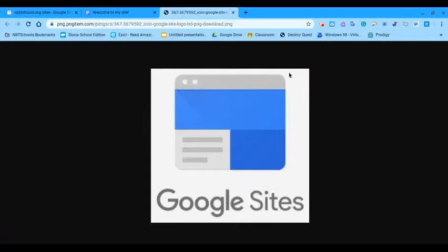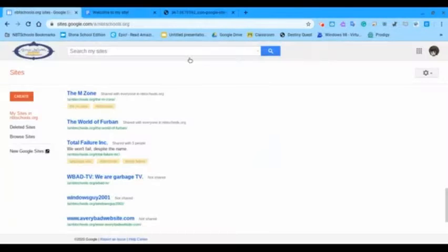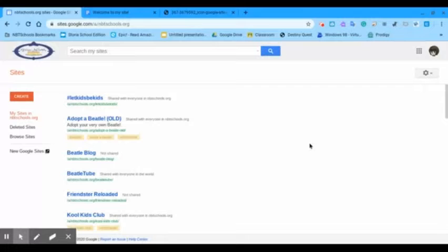Google Sites is a great tool for you to share your sites with the world. Go to Google Sites to start.